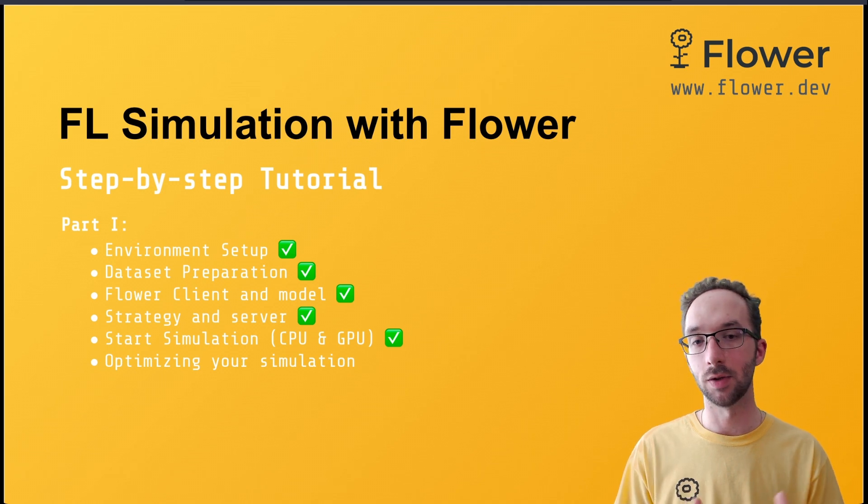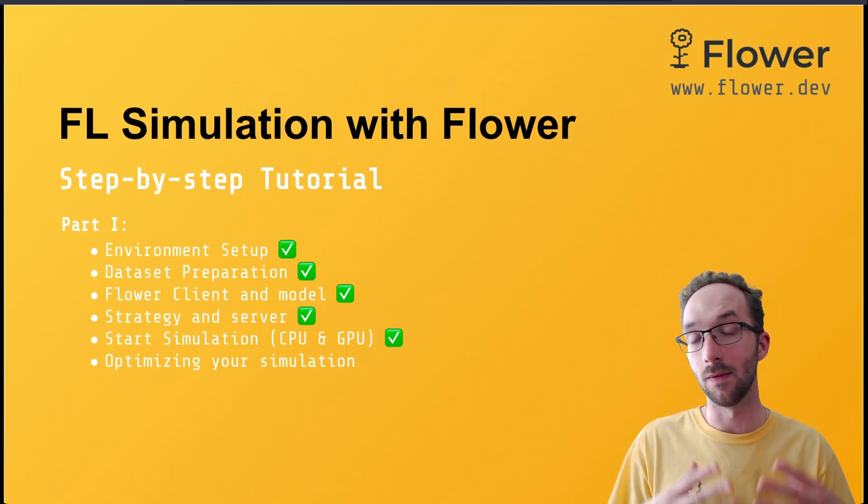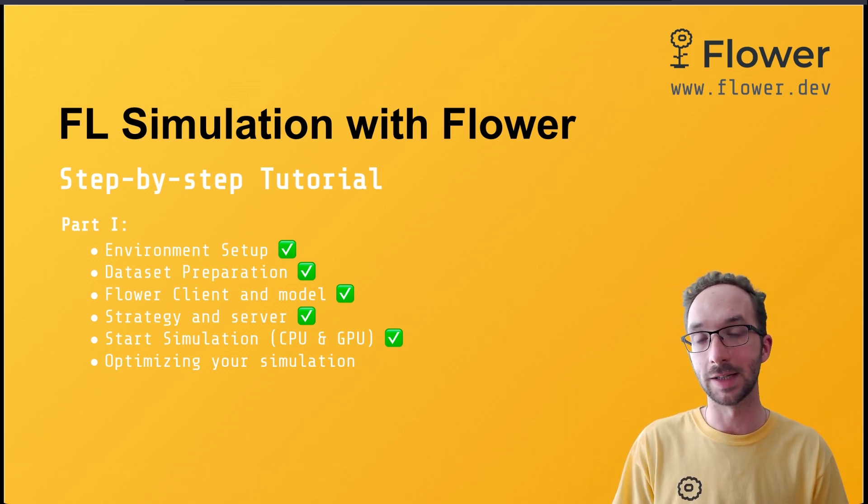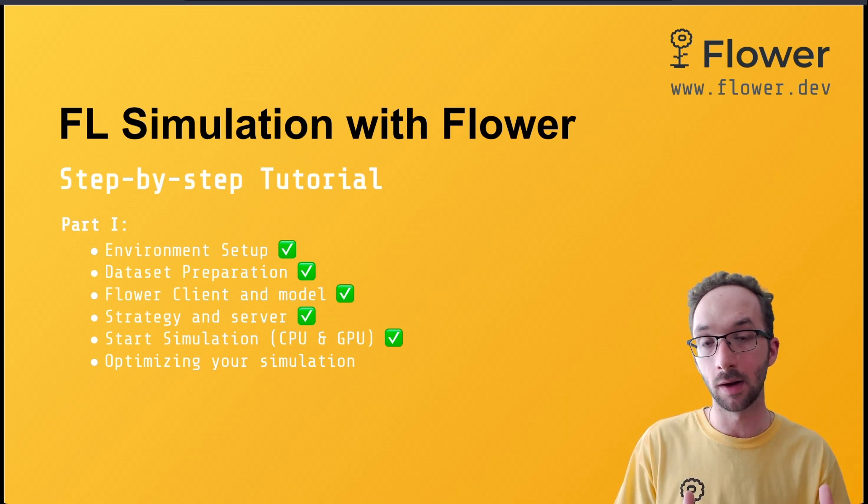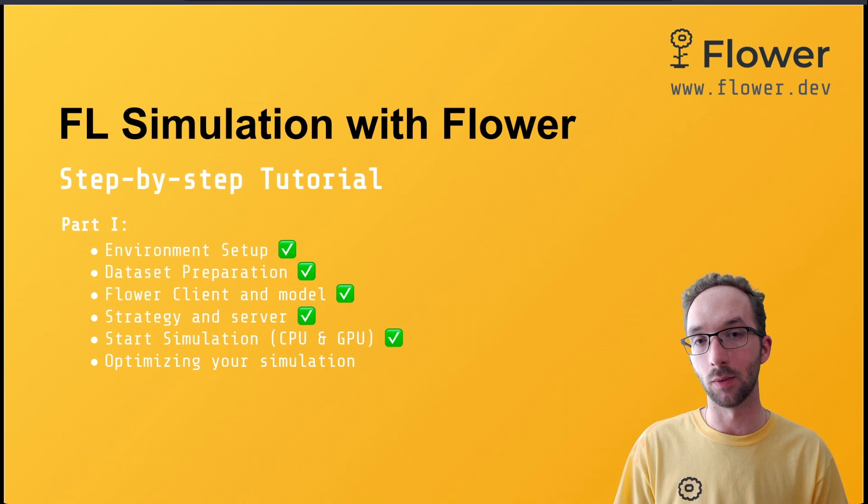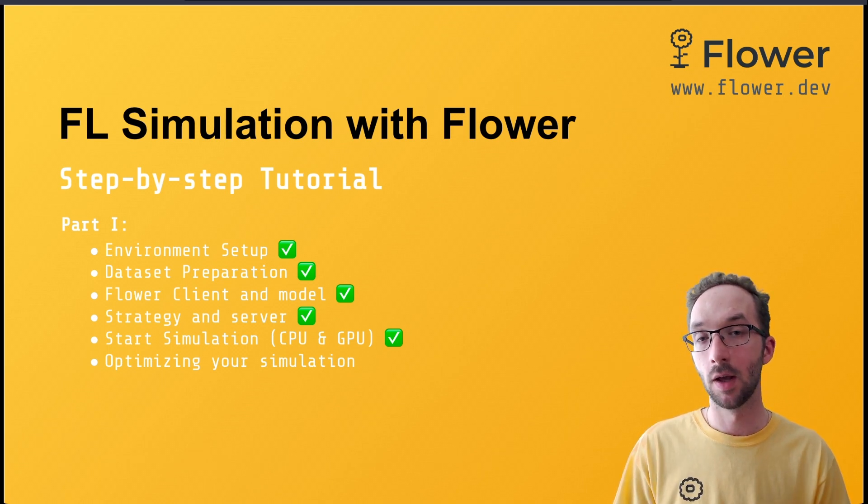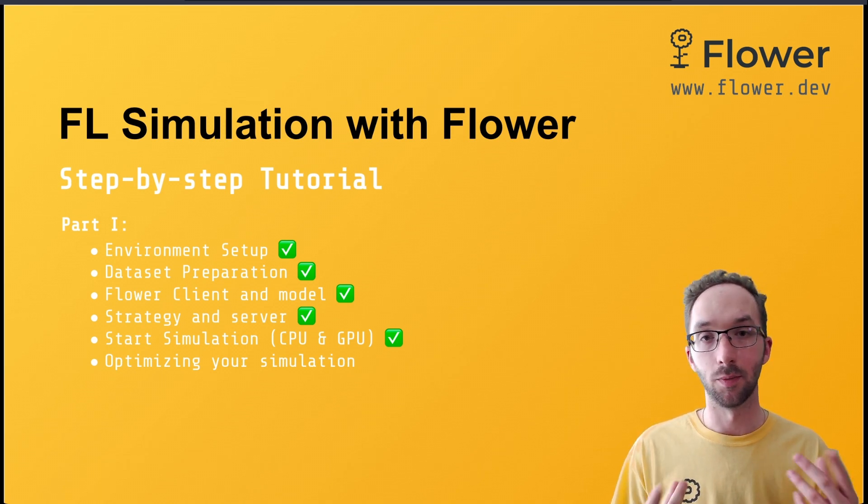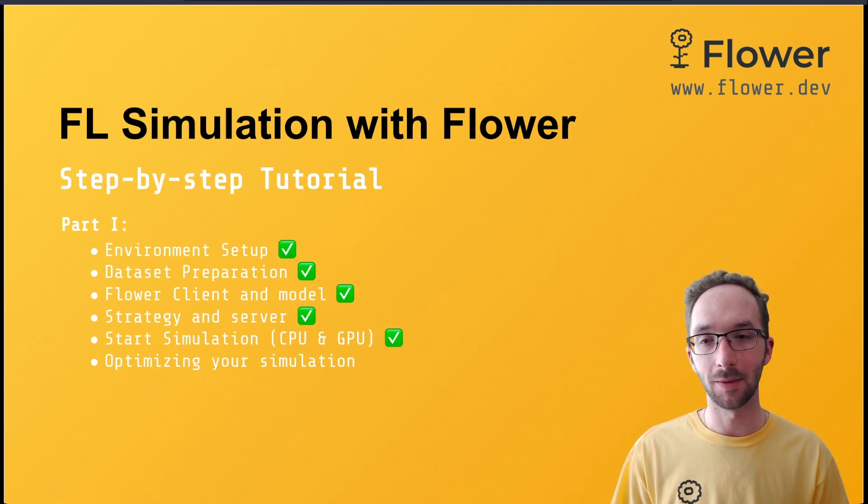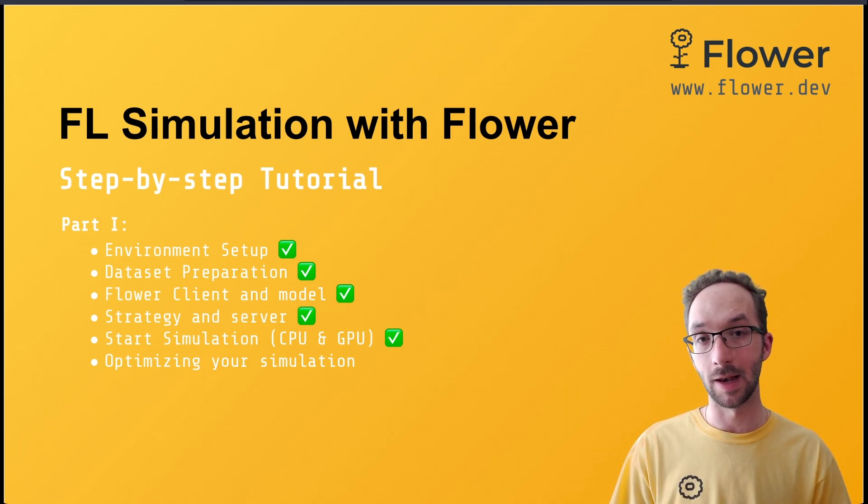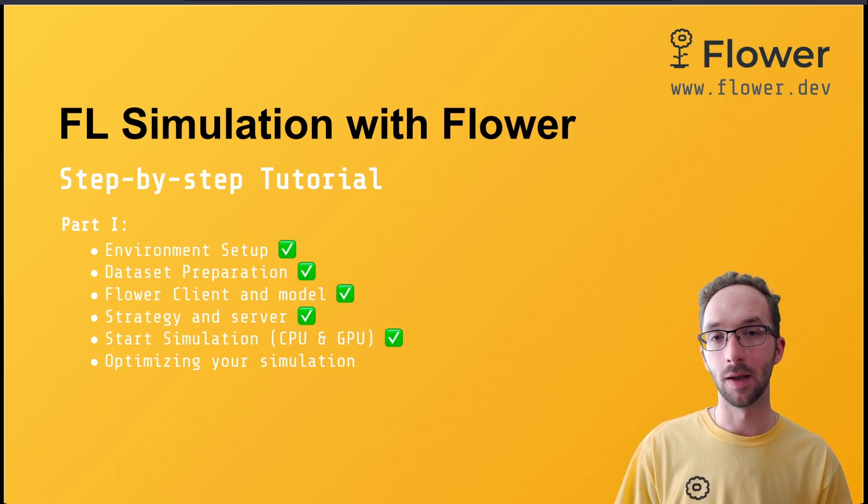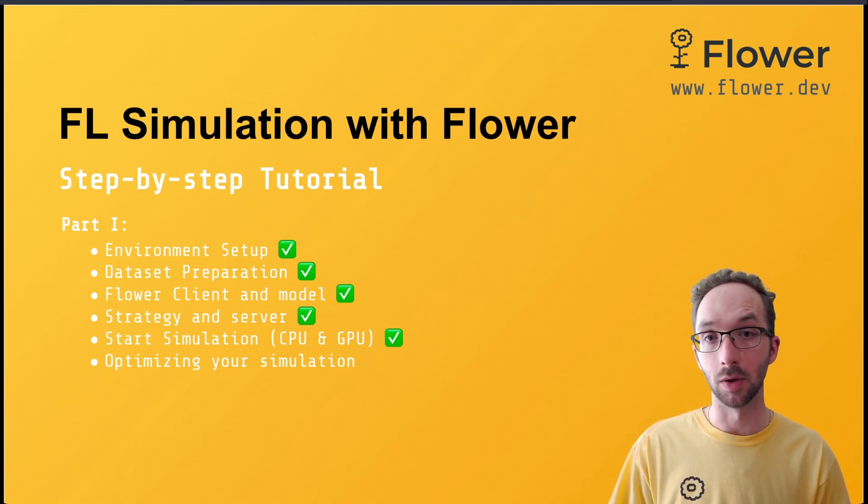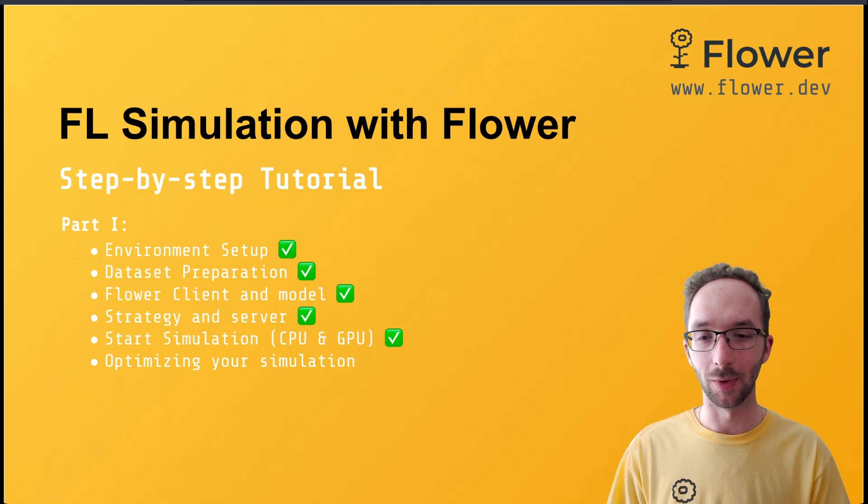And also, it's an invitation to tell you that if you are really particularly interested on simulating federated learning workloads, we are welcoming any contributor that wants to take our virtual client engine to the next level. So please join us on GitHub or ping us on Slack, which you can find the link below if you have any suggestions or if you want to contribute. Let's get on with the video.